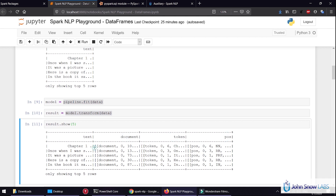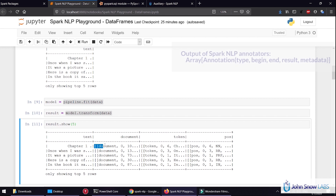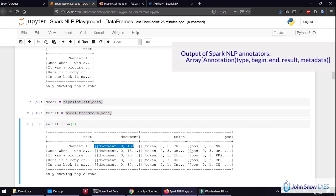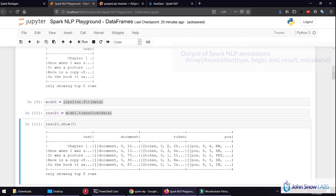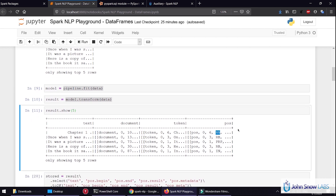These, as you can see, are arrays of annotations. They contain information such as the annotator type, the begin, the end, the result — which in the case of part of speech we have tags — and other information in the metadata.